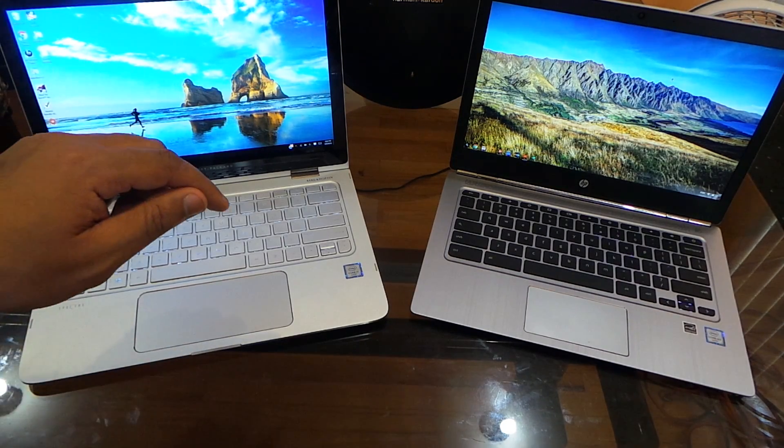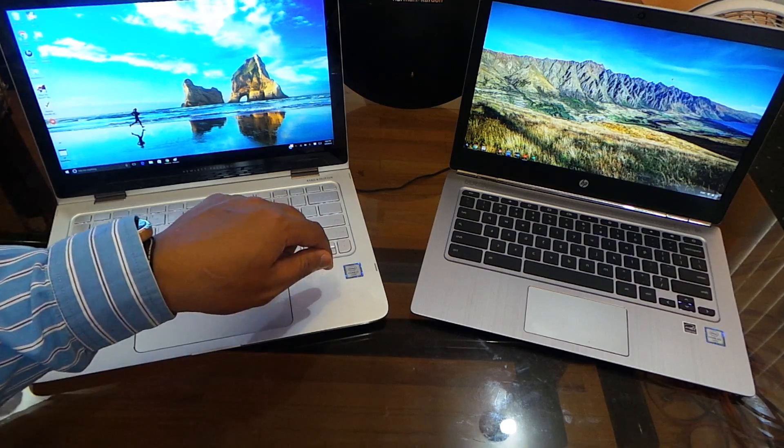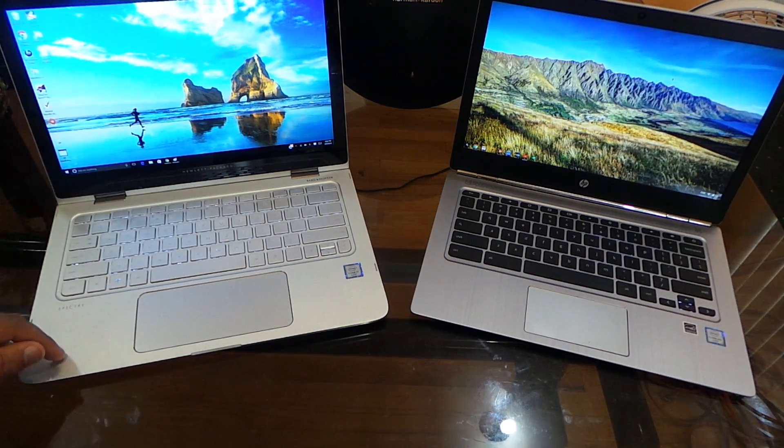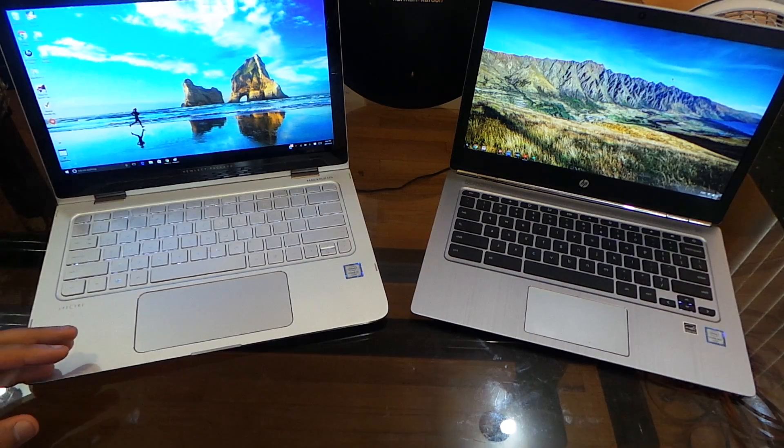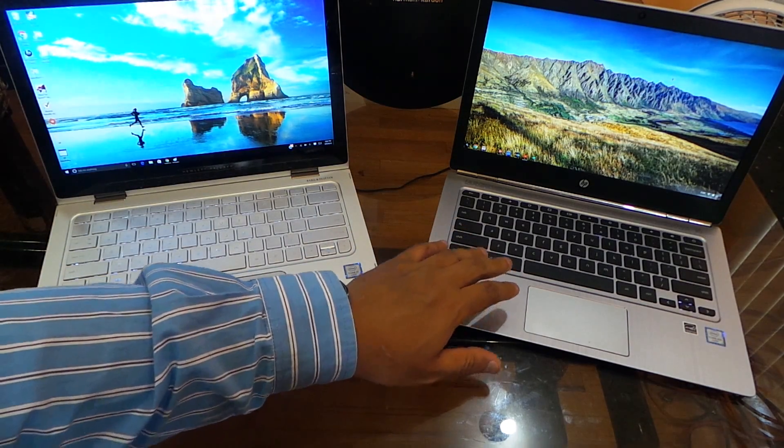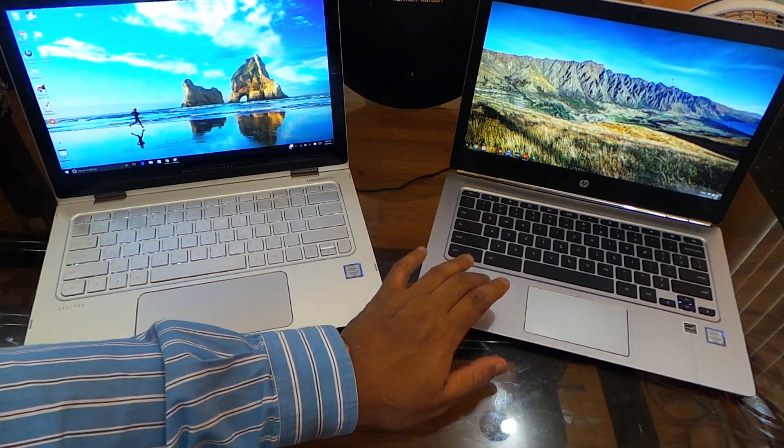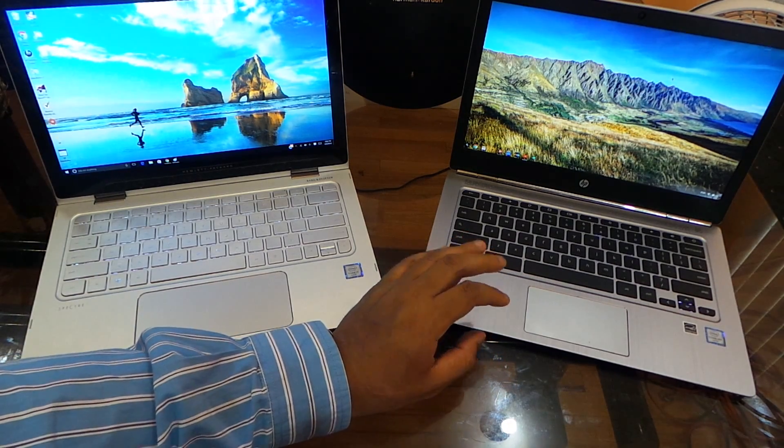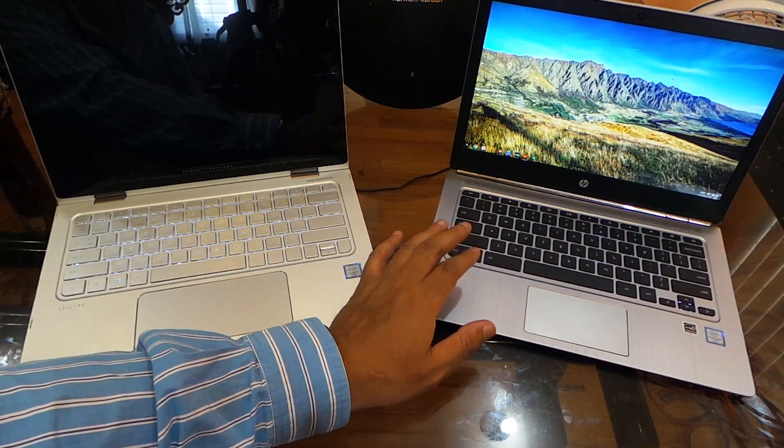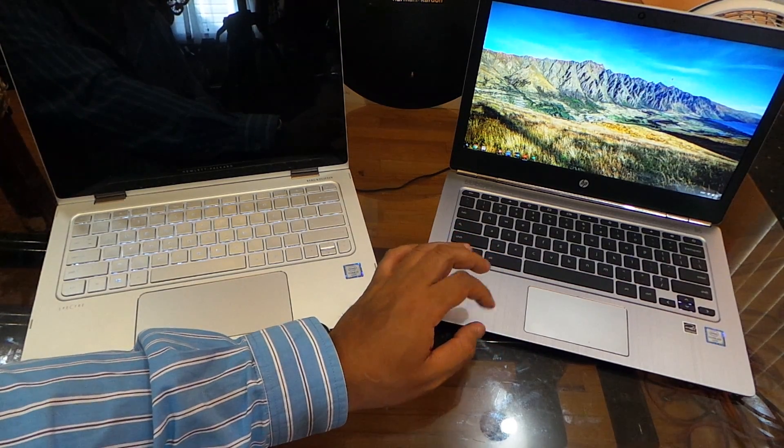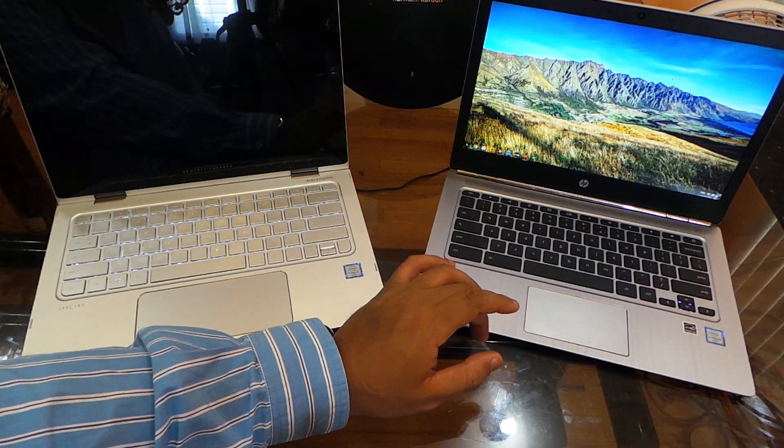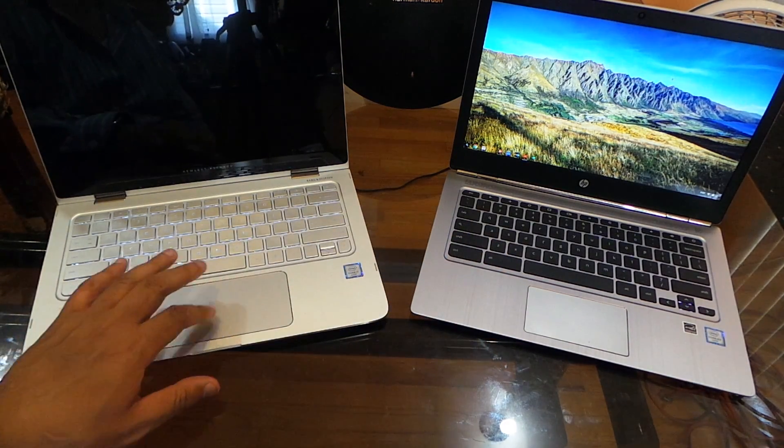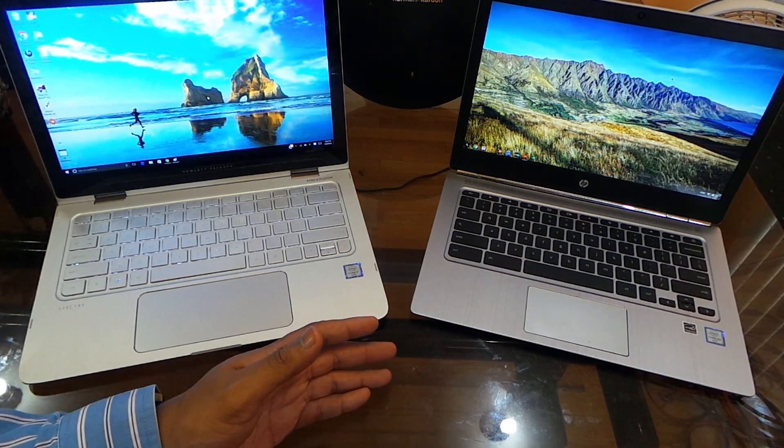What is this rocking? This is rocking a 2.5 gigahertz i7 processor with 256 gigs of memory and 8 gigs of RAM. The HP Chromebook 13 G1, being that it is a Chromebook, doesn't really need a lot of internal storage, so you only have 32 gigs of internal storage, but it is rocking an Intel Core M3 processor with 4 gigs of RAM. And for a Chromebook, 4 gigs of RAM is absolutely enough.